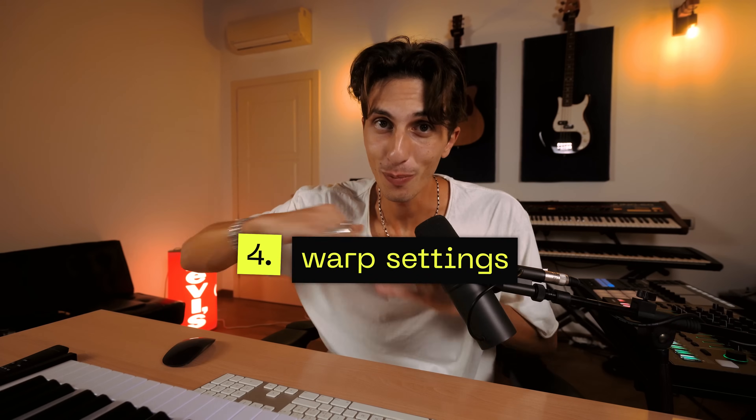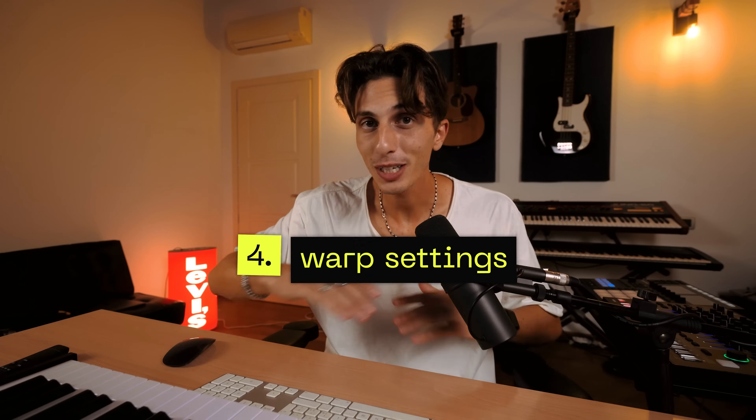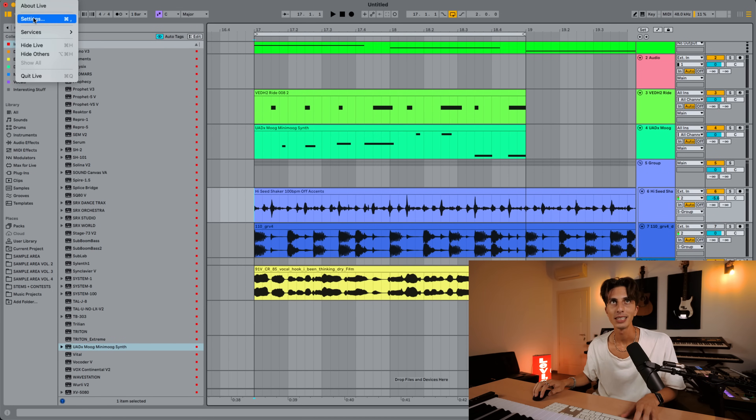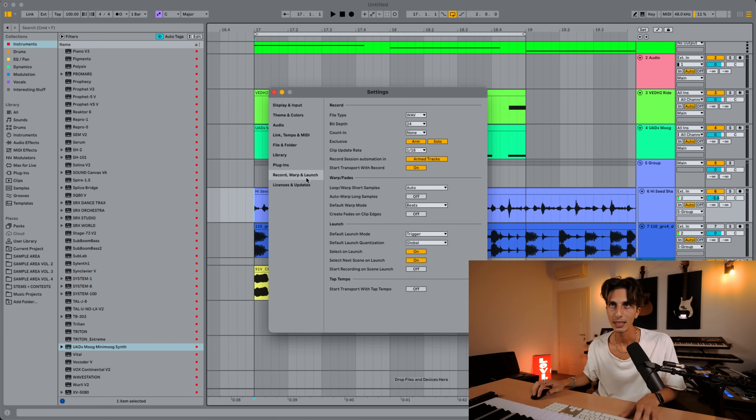Number four — this is a big one: Warp settings. Ableton's warping algorithms are the best in the game. No other DAW is that good at warping samples, and it's not even close. Many producers are switching to Ableton because of that. But I don't think even half of Ableton users actually know how to use warping effectively. You're going to find the warp settings in Live Settings under Record, Warp and Launch.